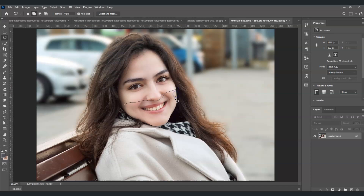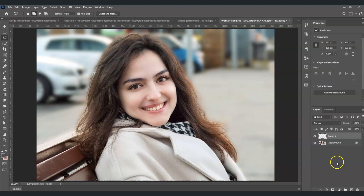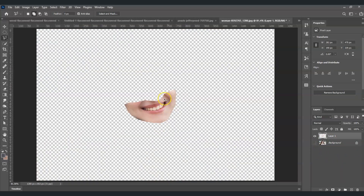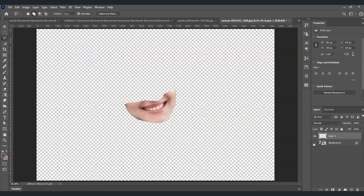We need to create a wide range for the selection. Once our selection is done, let's create a layer from it by pressing Ctrl+J. Once we do that, we already have its own layer.